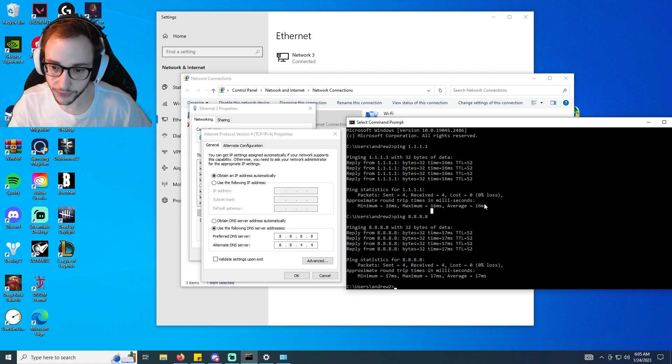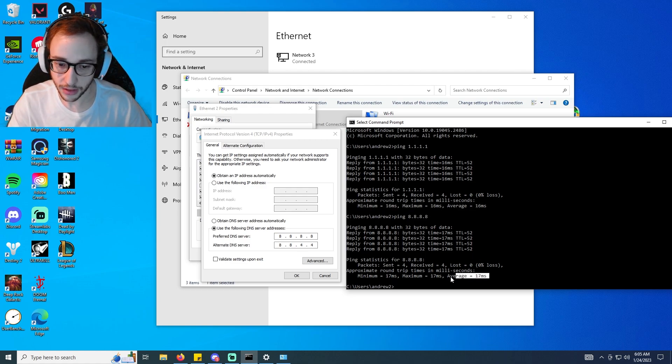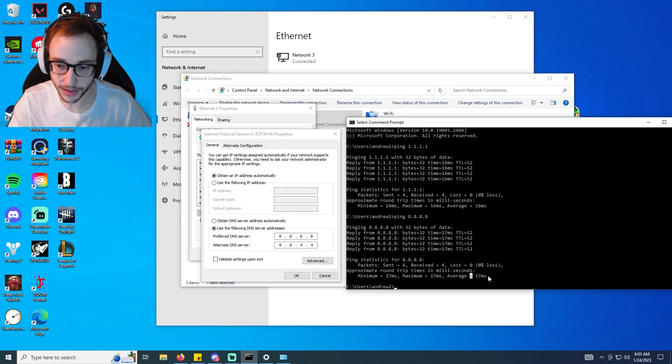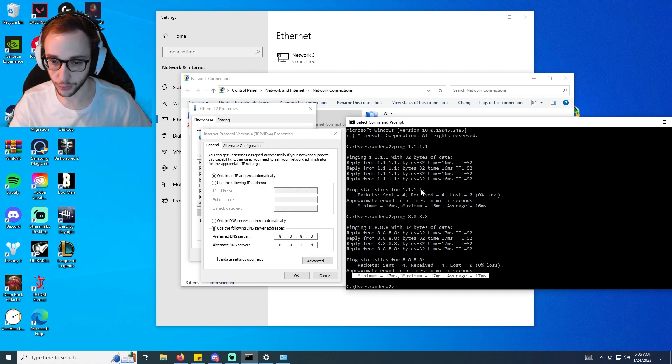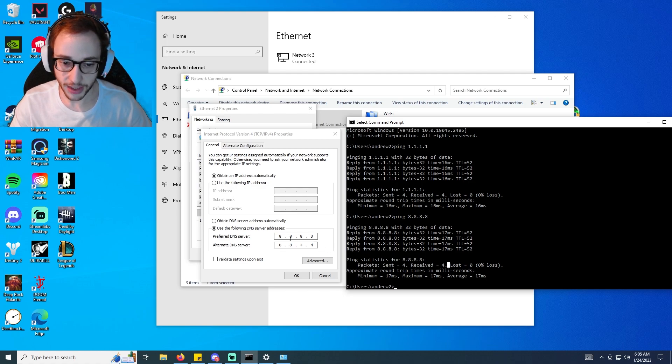Basically, again guys, if you haven't yet, figure out which one of these is quicker. If the ones were quicker, that's what you're going to use. If the eights were quicker, which is what I have it set to right now, in this case I'm actually going to be changing it from eights to ones just so you guys can understand the process.